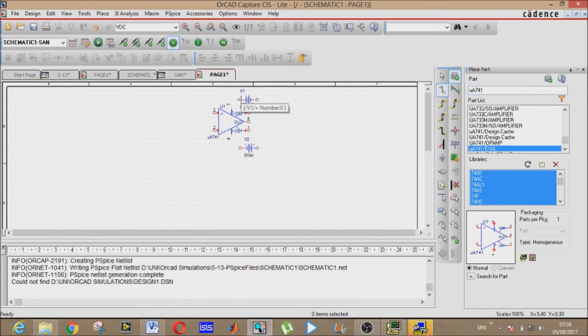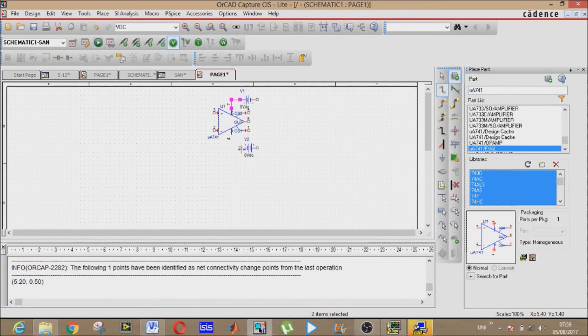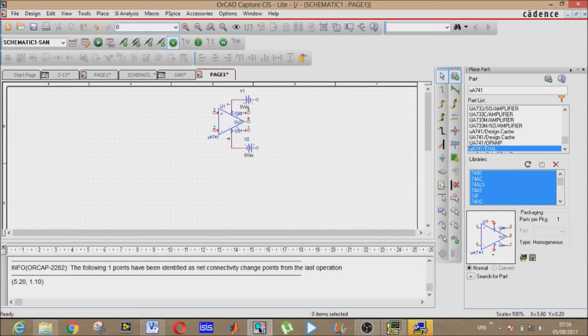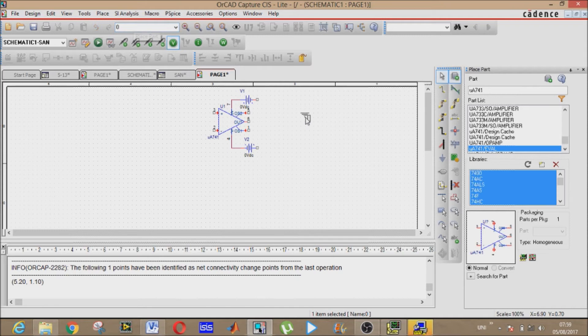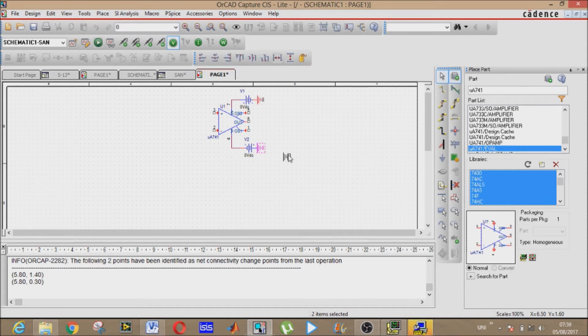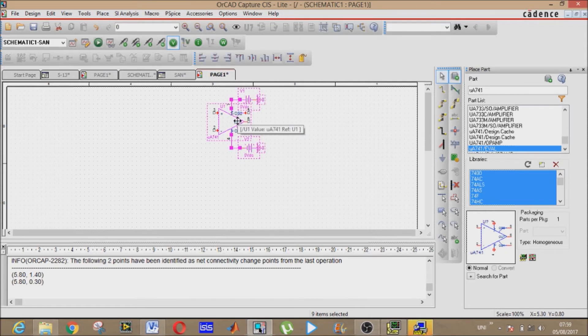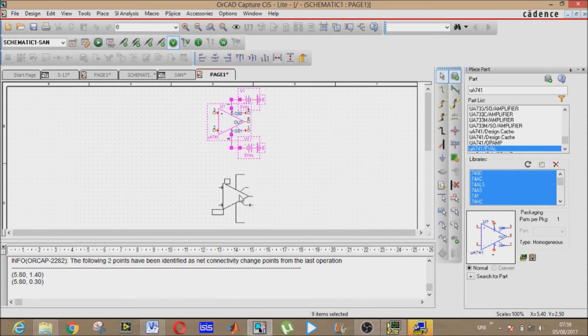Now we need VDC, DC voltage sources. Rotate them like this. Now place wire and combine them.